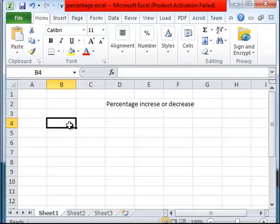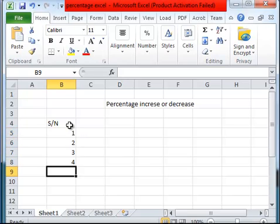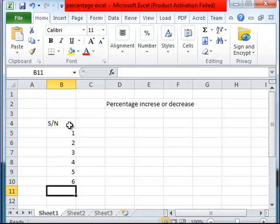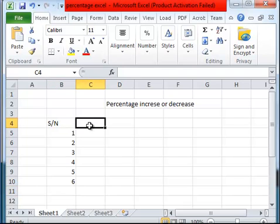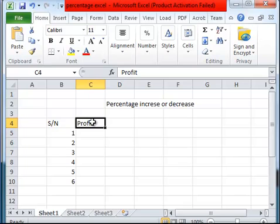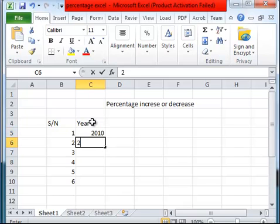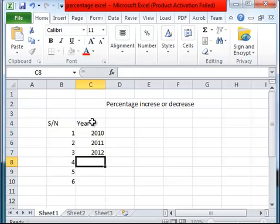Let's come up with some data. Serial number 1, 2, 3, 4, 5, 6. And here we have the profit made. Let's first consider the year. The years we have here are 2010, 2011, 2012, 2013.